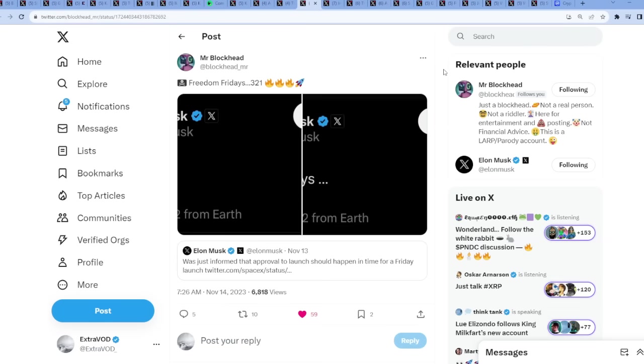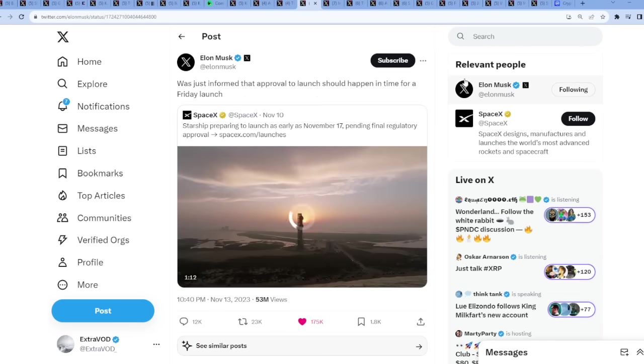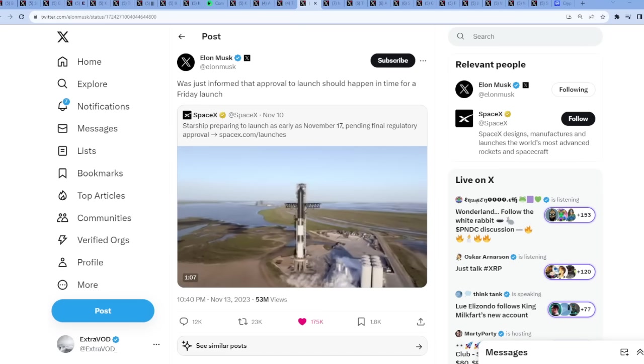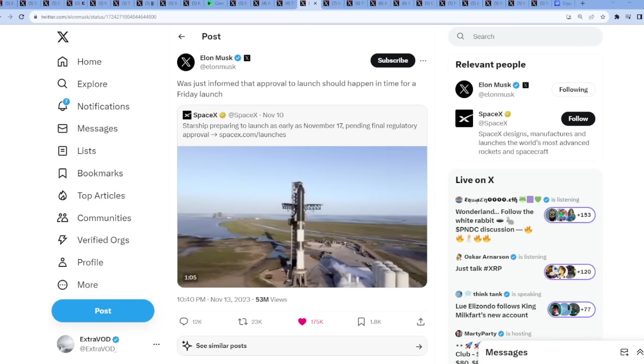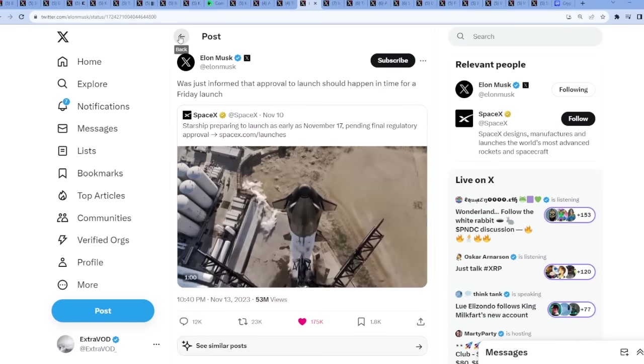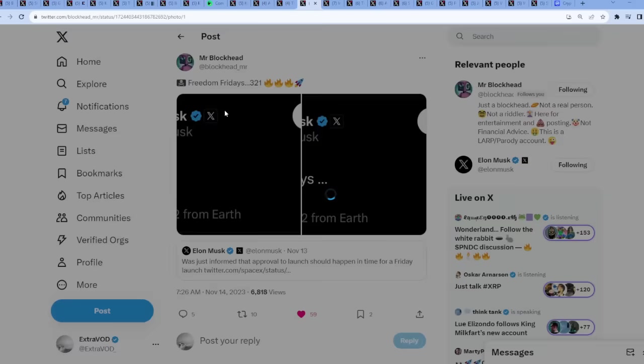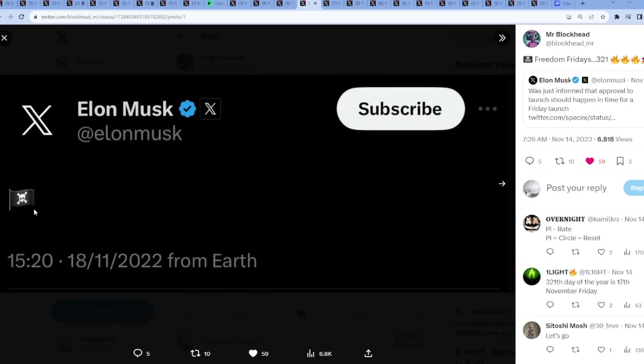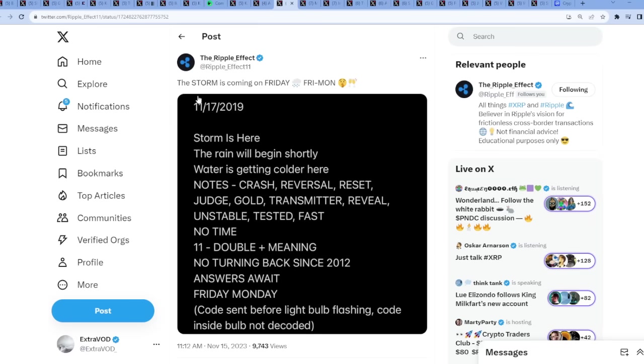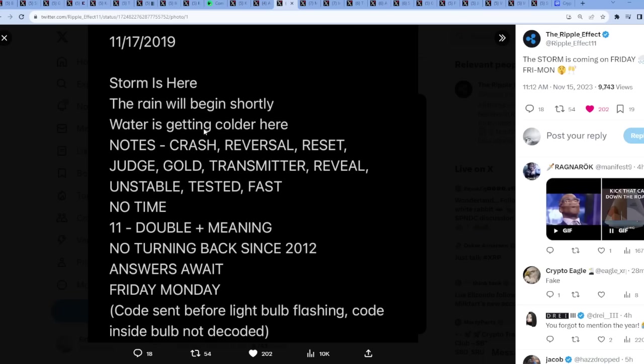From Mr. Blocket Freedom Fridays 321, what do we have here? From Elon Musk: was just informed that approval to launch should happen in time for a Friday launch. Friday is when November 17th, 1-1-1-1-7, which is 7-7-7. Look at this, it gets even crazier because 11-18 we got a pirate flag, skull and bones. Pirates are David Schwartz, freedom Fridays. Isn't that strange? Not to mention the storm is coming on Friday, 11-17-2019 from Mr. Pool.